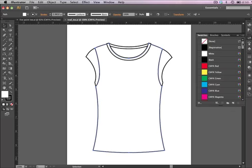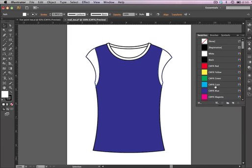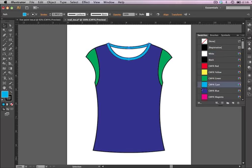And the reason for that is so that you can click on each one of these objects and if you wanted to make the front blue and the sleeves green and the neck bands another color, you can do that very easily. And that's still the method that you want to use.